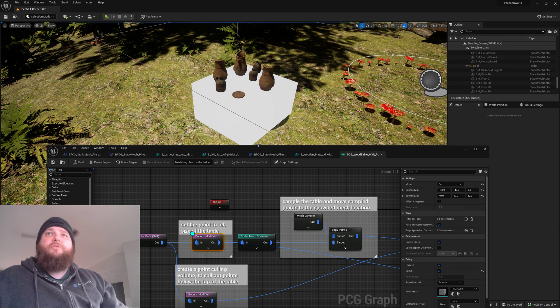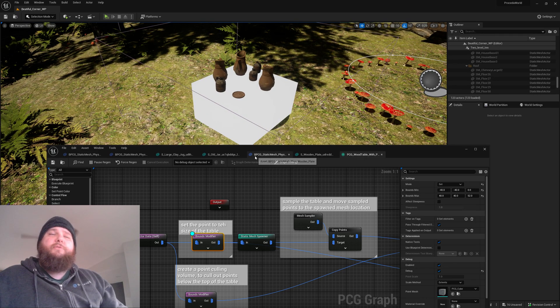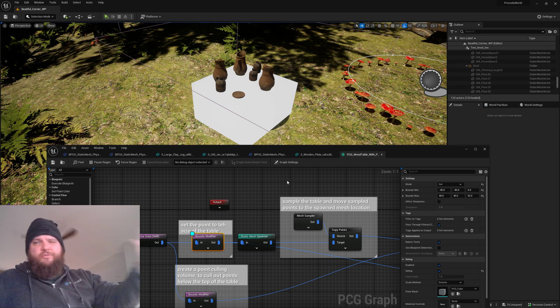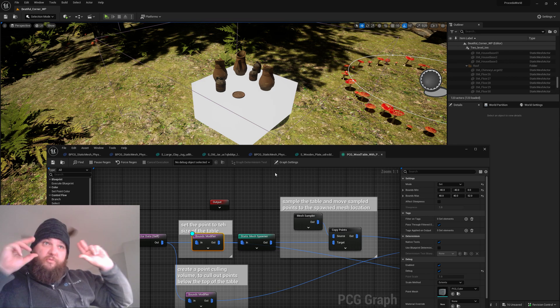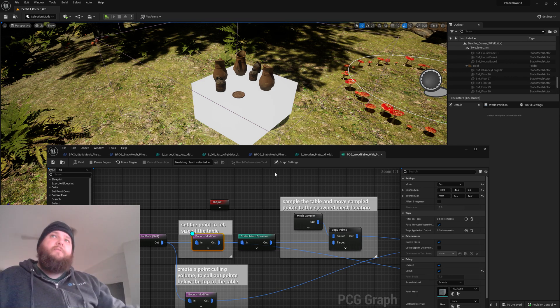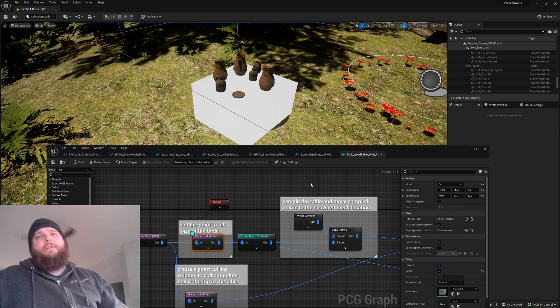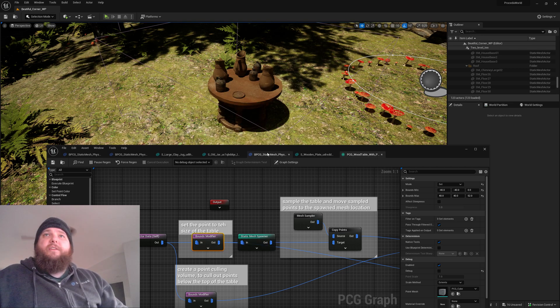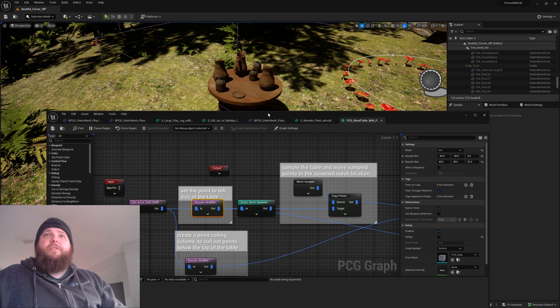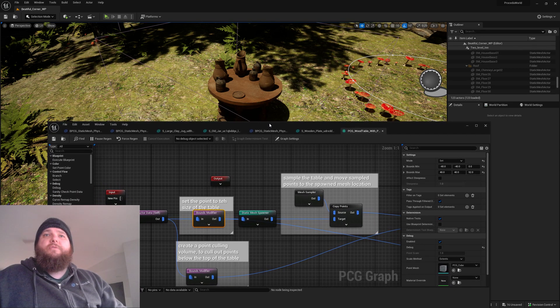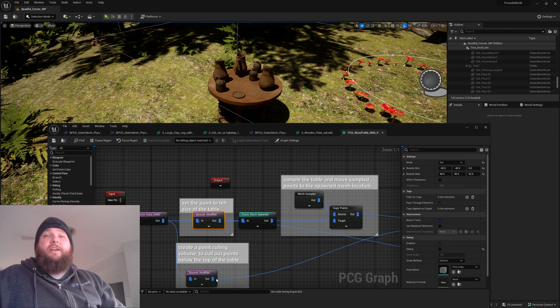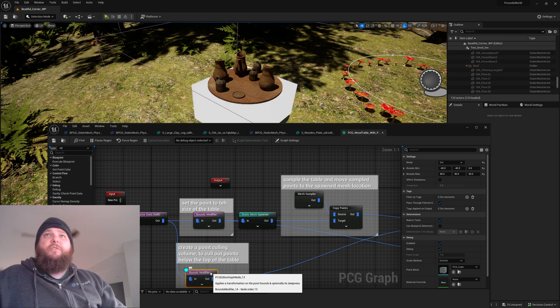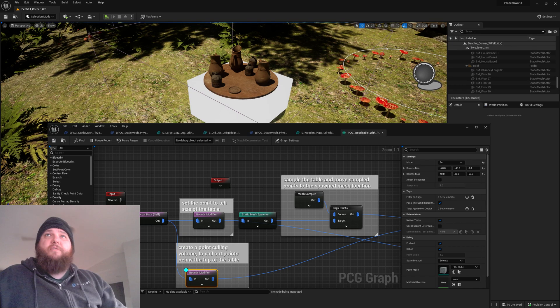I was trying to figure out, like initially I was using a blueprint with a volume to try and do a only spawn stuff here. At least that was not playing nice tonight, but I thought of another way to do it which I kind of don't like but kind of sort of works, which is creating another bounds modifier.